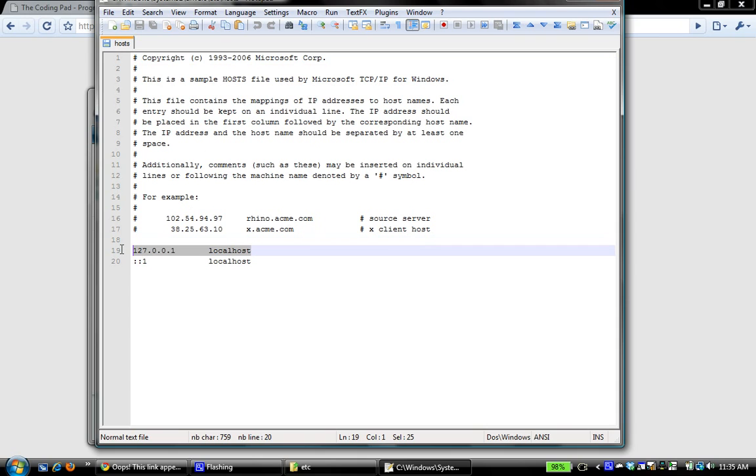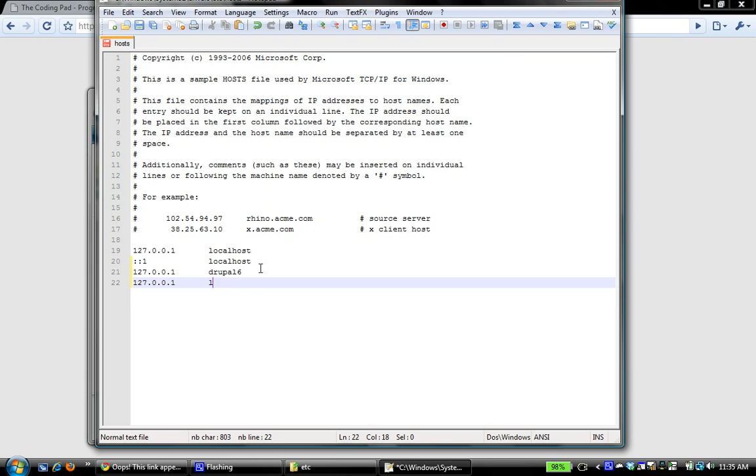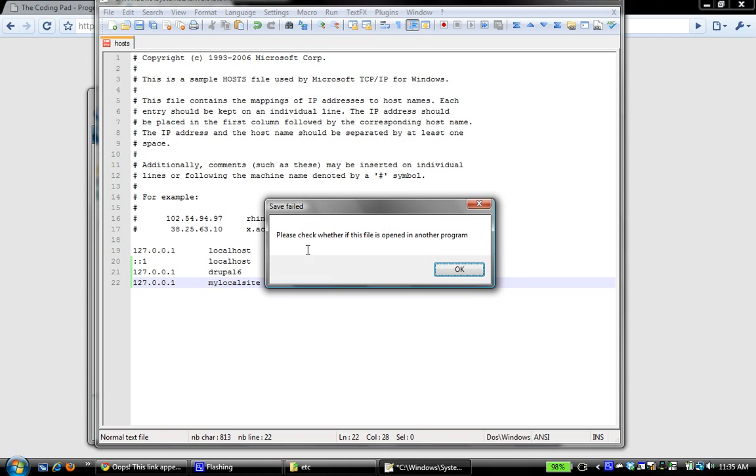So I want to replicate that. And I want it to map first. I want to map to Drupal 6, and I also want it to map to my local site.